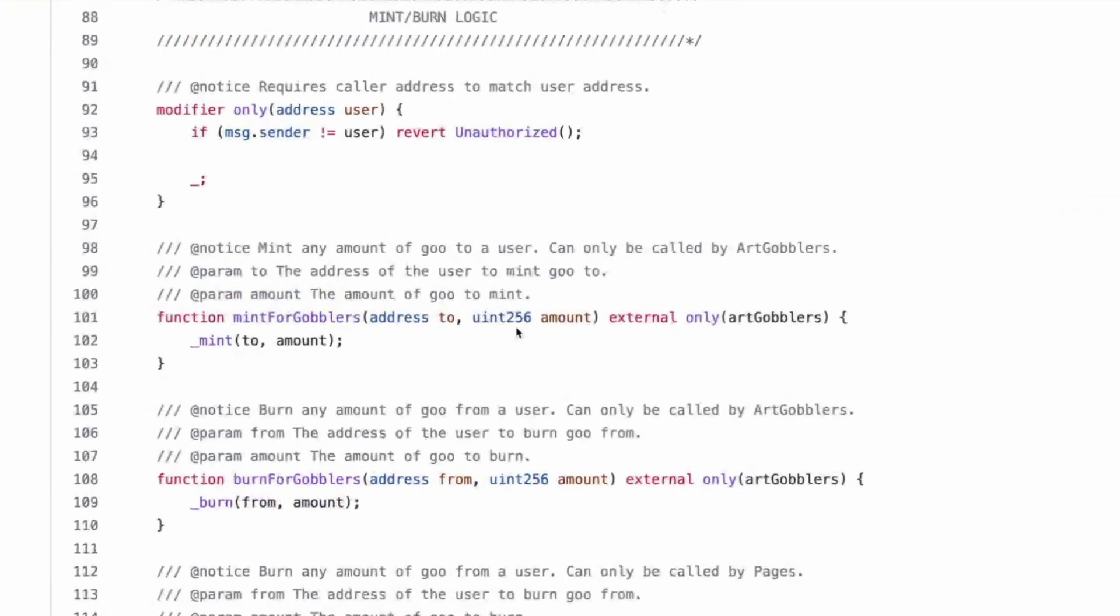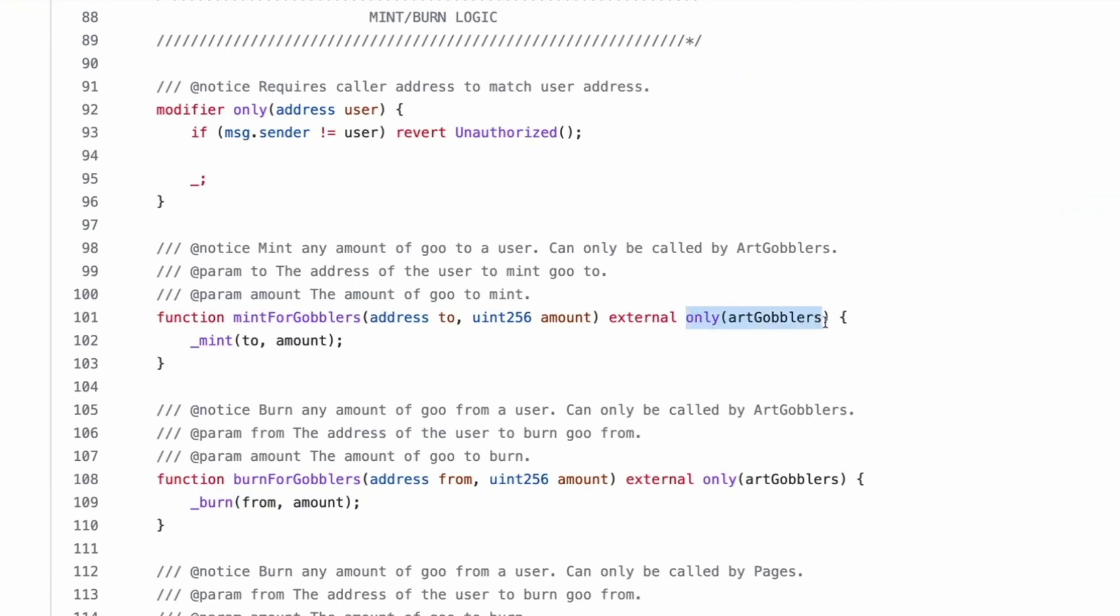Only contract stuff. Right. Mint for gobblers address to an amount. So this is minting amount of goo to a user. It can only be called by art gobblers. So only, and then what classes an art gobblers address. Wow. I really like this modifier.